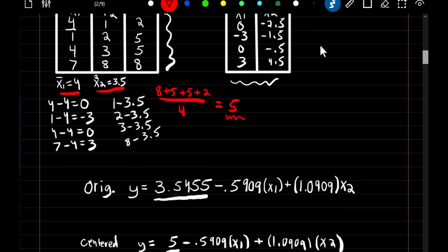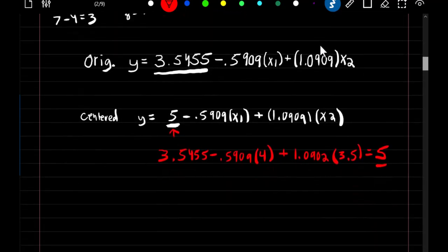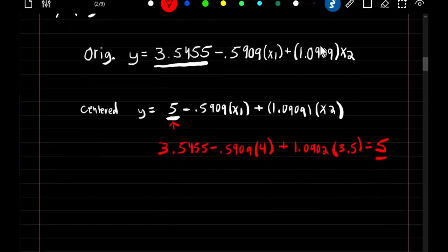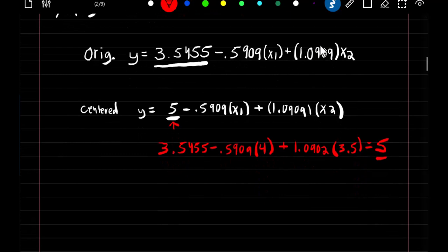When we center our predictors, we get a new intercept equal to the mean of our dependent variable, and our coefficients for our predictors do not change.